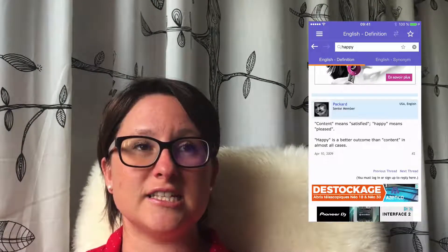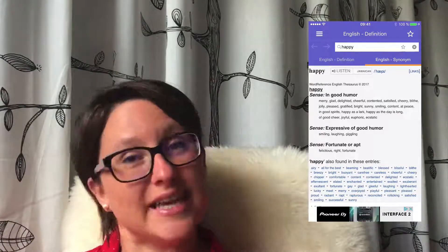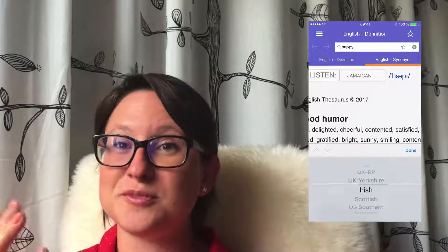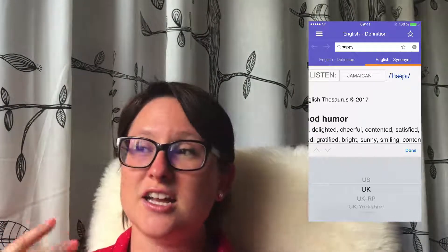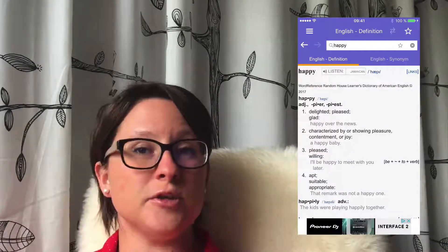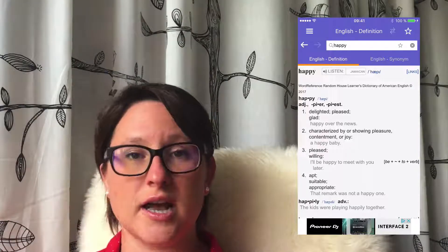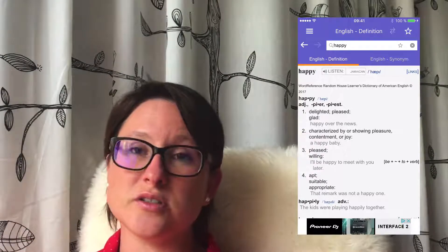Another option on WordReference is pronunciation — you don't have that on Google Translation. What's even better is that you can get pronunciation from different countries: not just British, but also American, Jamaican, and lots of different accents. So it's very useful if you're going to Jamaica for a holiday — you can listen to the Jamaican accent on certain words. And lastly, you have definitions instead of just translations, and most of the time it's much more efficient to read a definition, a synonym, or an antonym — you'll remember the word so much more easily than just reading the translation in your language.